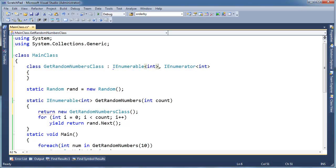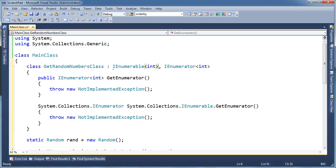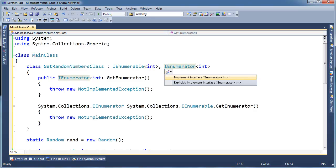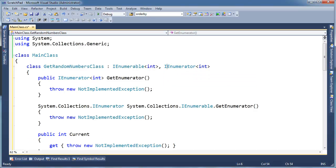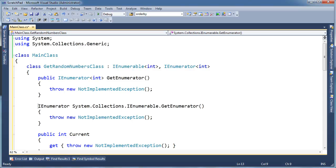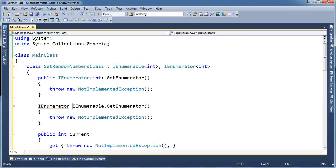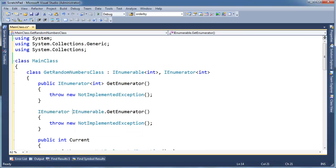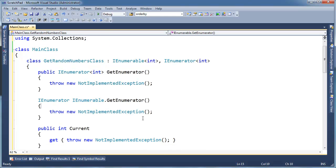Let's just tell Visual Studio to implement both interfaces for us. So I'm just hitting control dot as I put my cursor over these. And then hitting enter and it fills in the details for us. Let's get rid of these dot dot dots. And then just tell Visual Studio to put the using up at the top of the screen for us.